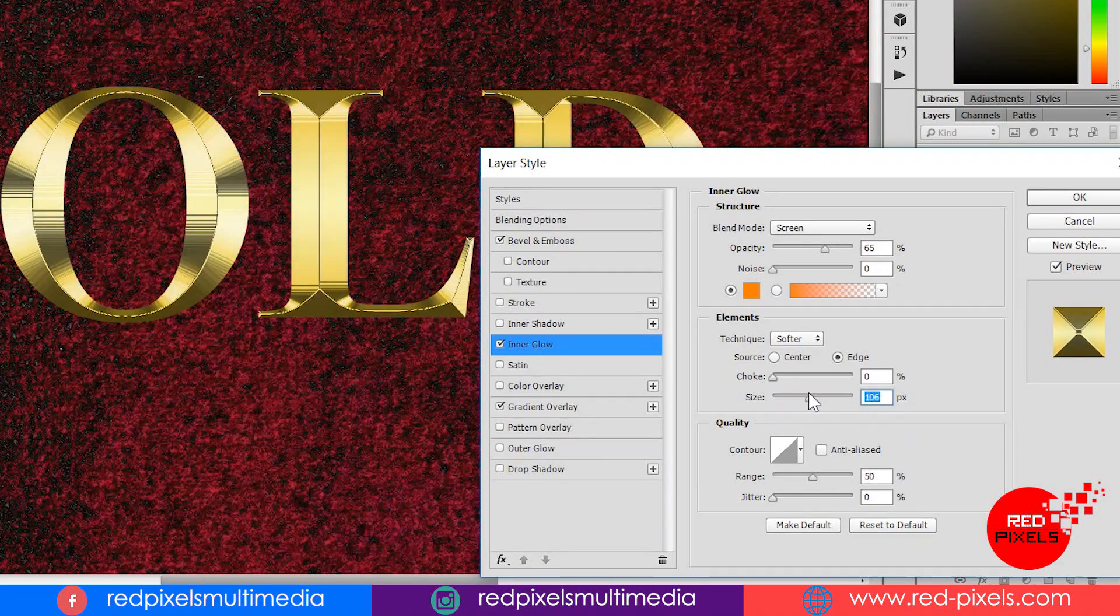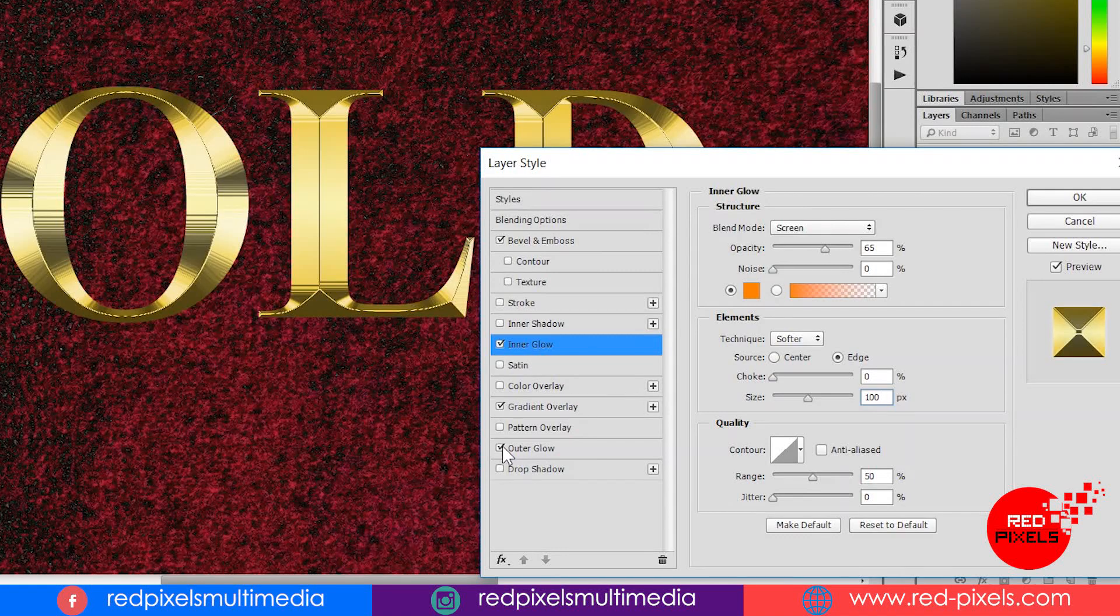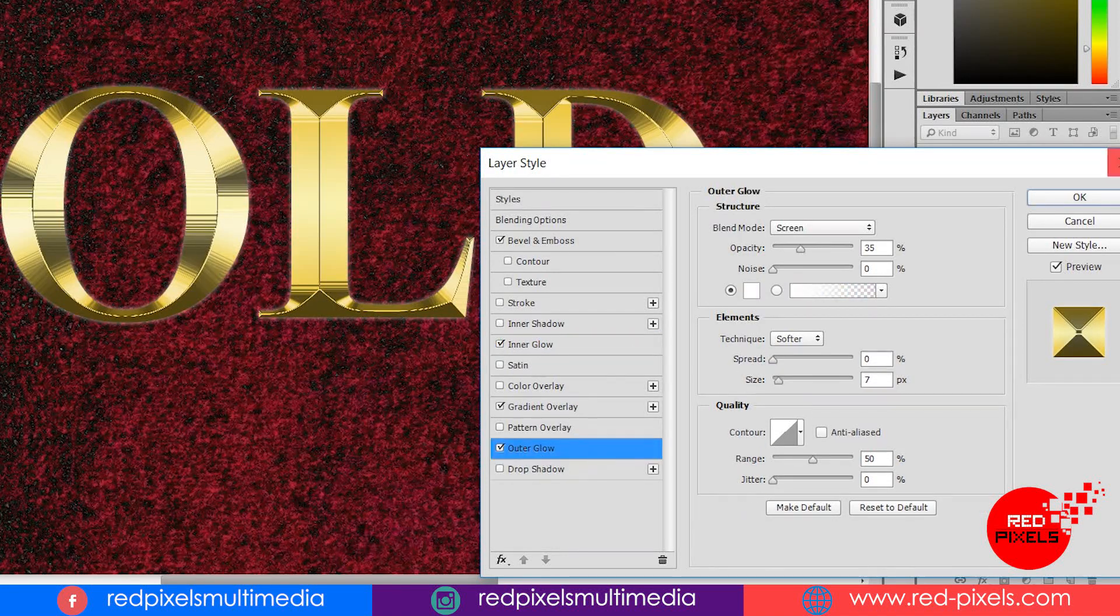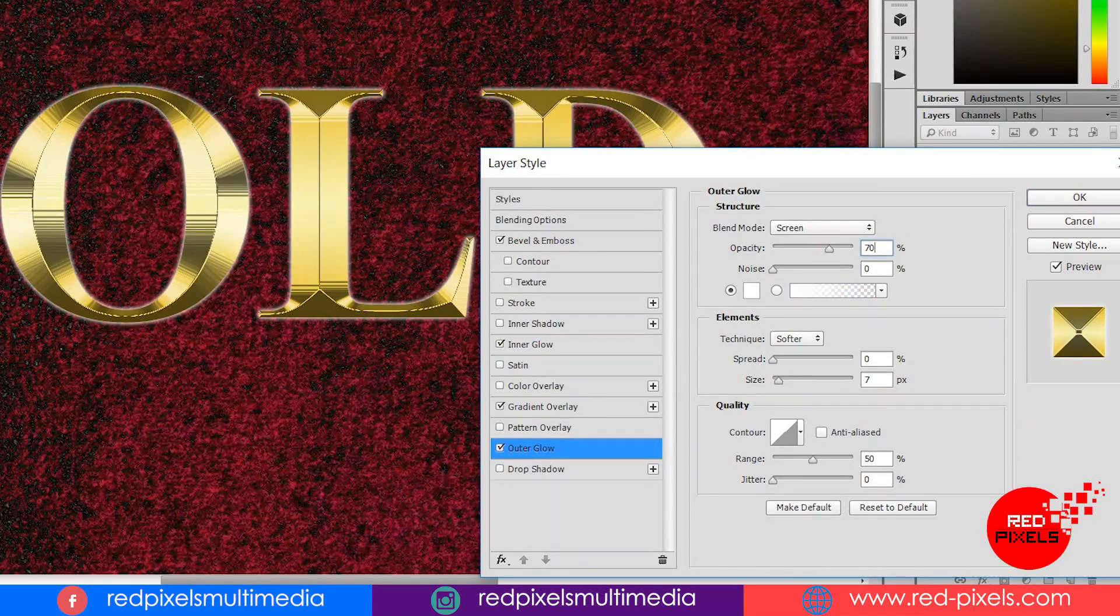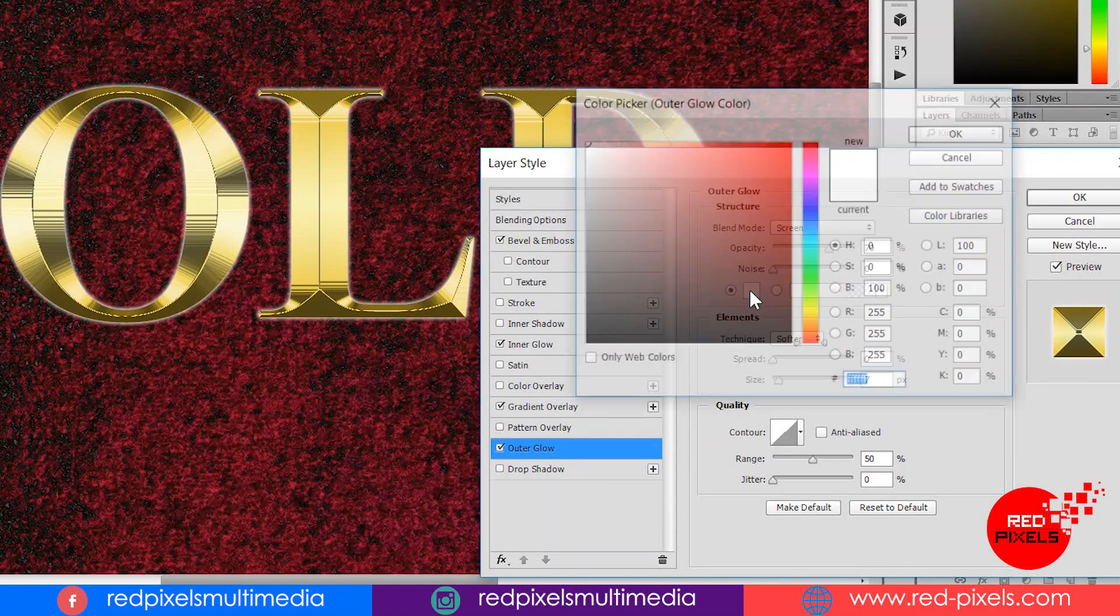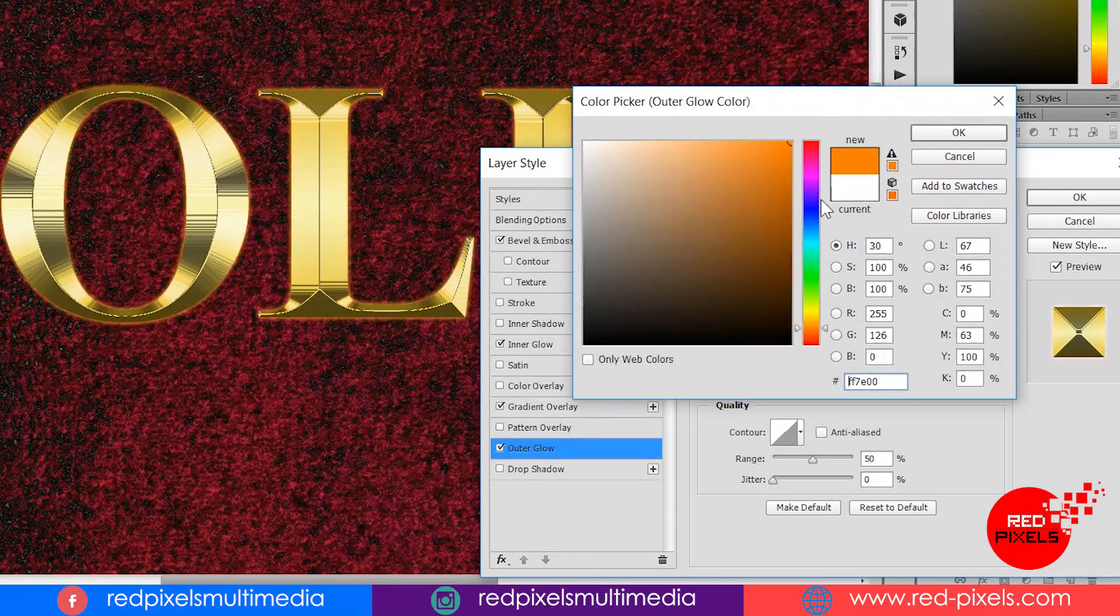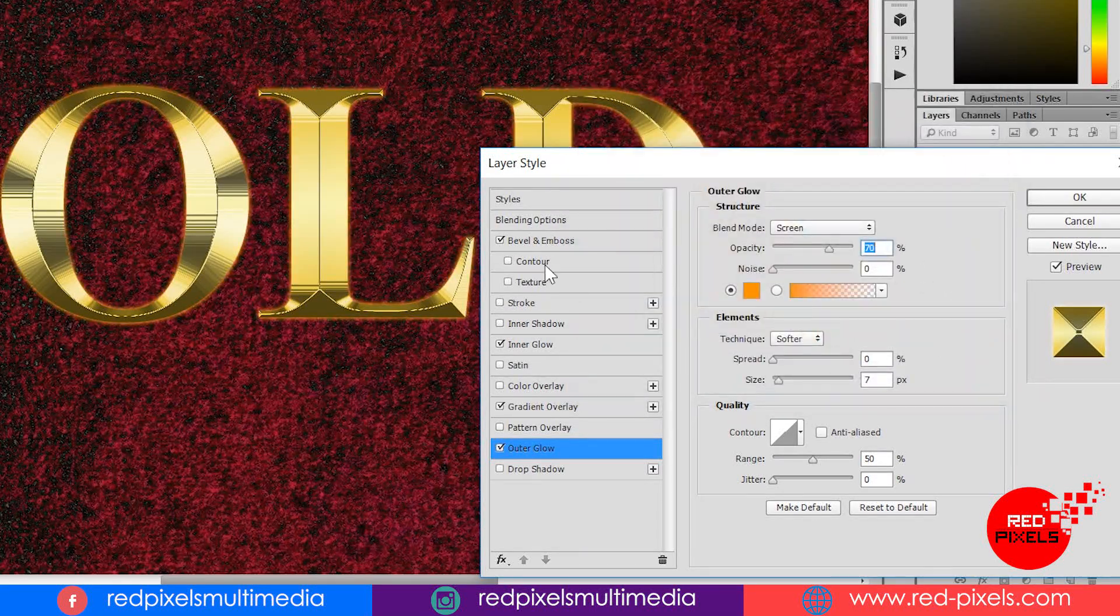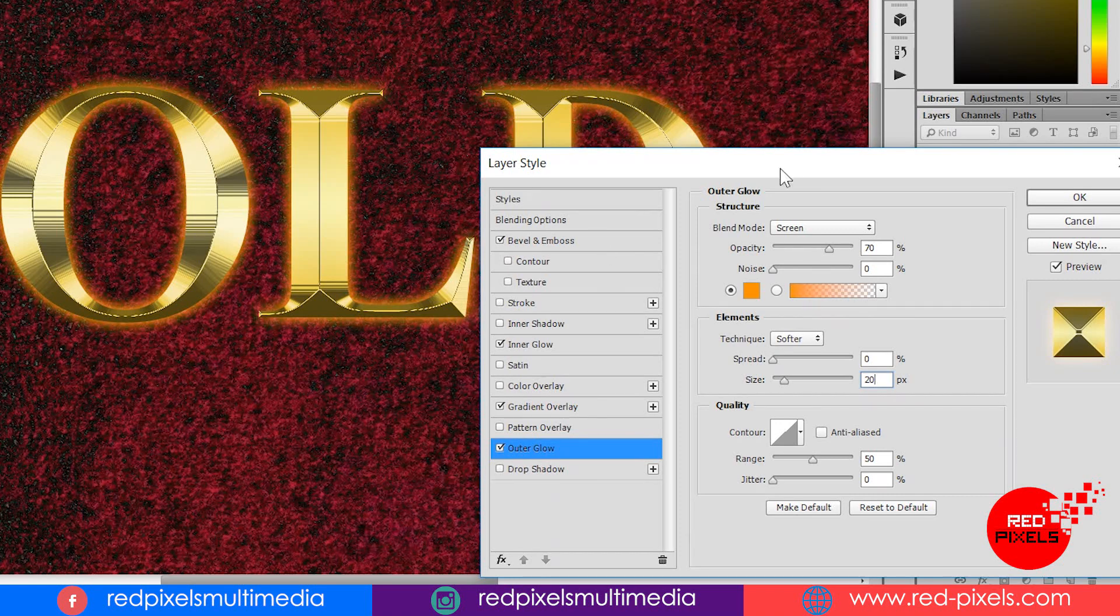One more layer style to add before closing layer style dialog box. That is outer glow. Increasing opacity by 70%. Changing color to orange color. Increasing size by 20 pixels. Hit OK now. Now we are done with layer styles.